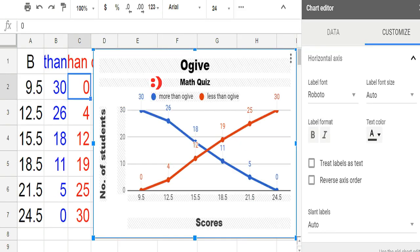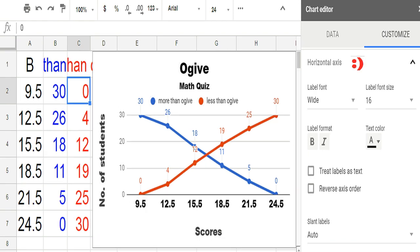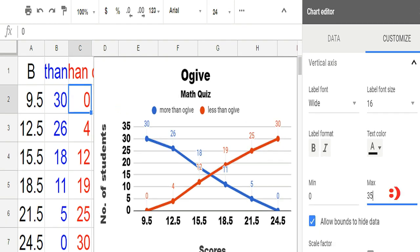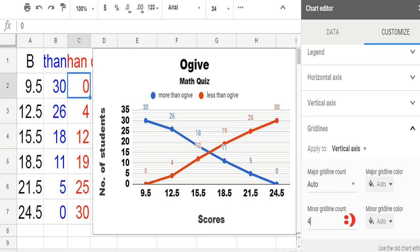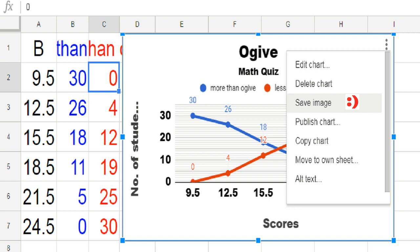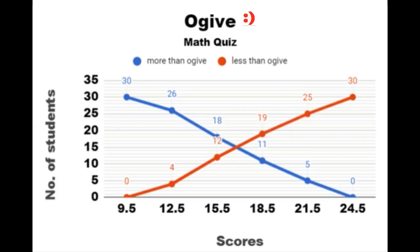Just click the graph if you want more from the chart editor. You can also customize the label font, label font size, label format, and text color in the horizontal axis. Same is true in the vertical axis — you can even change the minimum and maximum value. If you want more grid lines, just add. I added four minor grid lines. Save the image and enjoy watching your ojive.